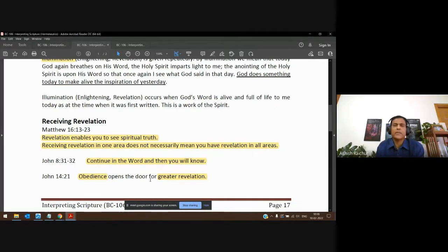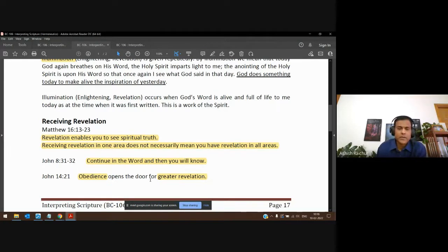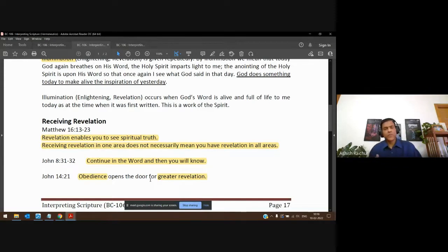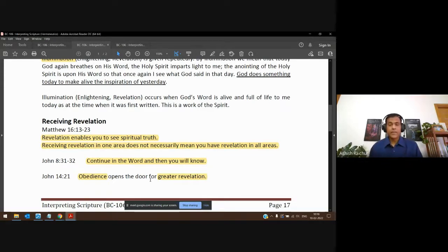Continue in the word, keep studying, keep looking into the word, and keep obeying the word. As we do these two things, we are going to keep receiving revelation — the Holy Spirit is going to illuminate what is already there in the scriptures.